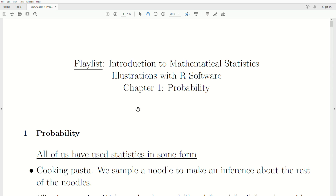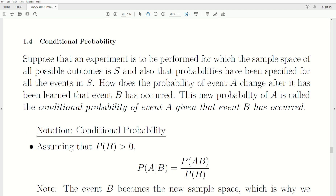Hello, this is the next video in a playlist that I'm calling Introduction to Mathematical Statistics. We're in Chapter 1 of this playlist, which I'm calling Probability. Let's jump to today's topic, which is Conditional Probability.